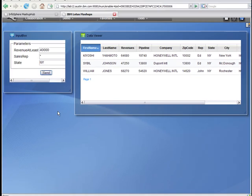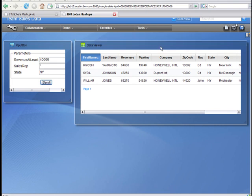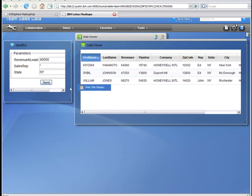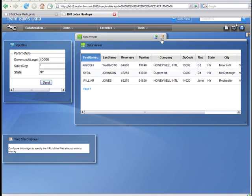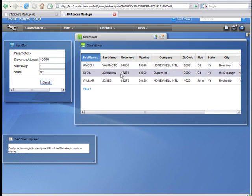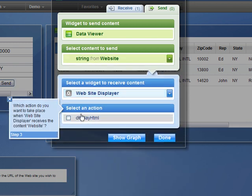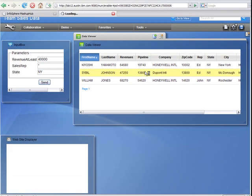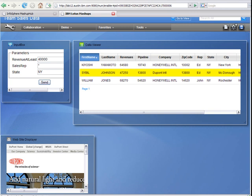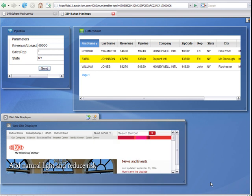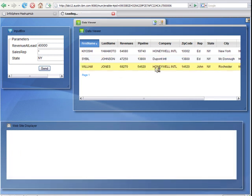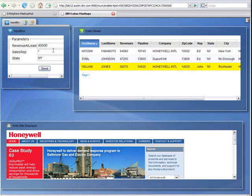I can add additional widgets to complete my situational application. For instance, I'll take a website display widget and wire the URL for the company into this website displayer. I simply send the website of the company to the website displayer and select display HTML. So now if I click on DuPont, I'll get the DuPont website. If I click on Honeywell, I'll do the same. So now I have a completed application.